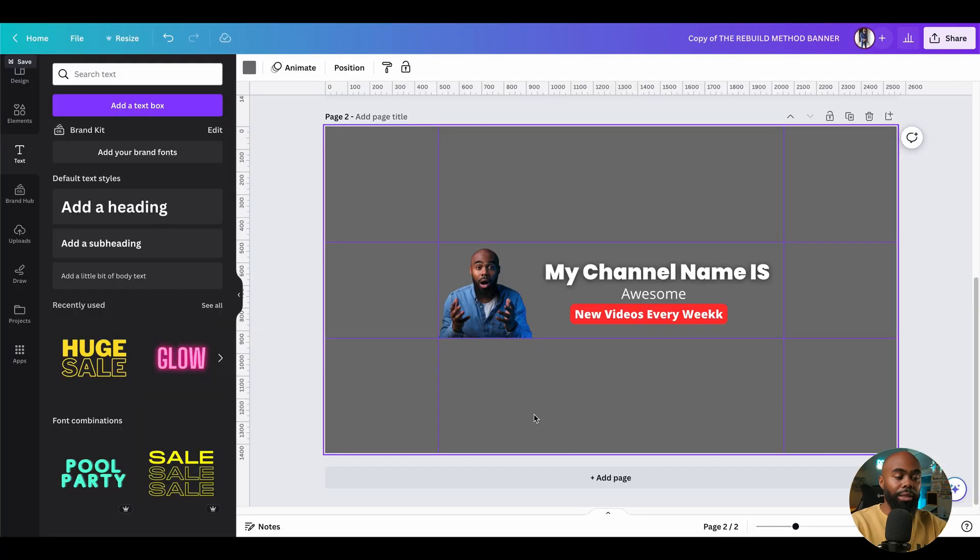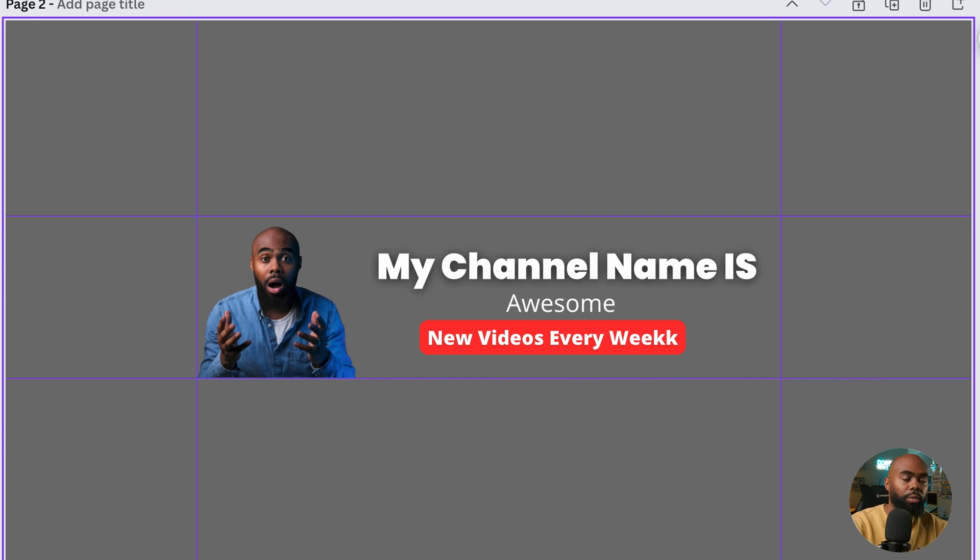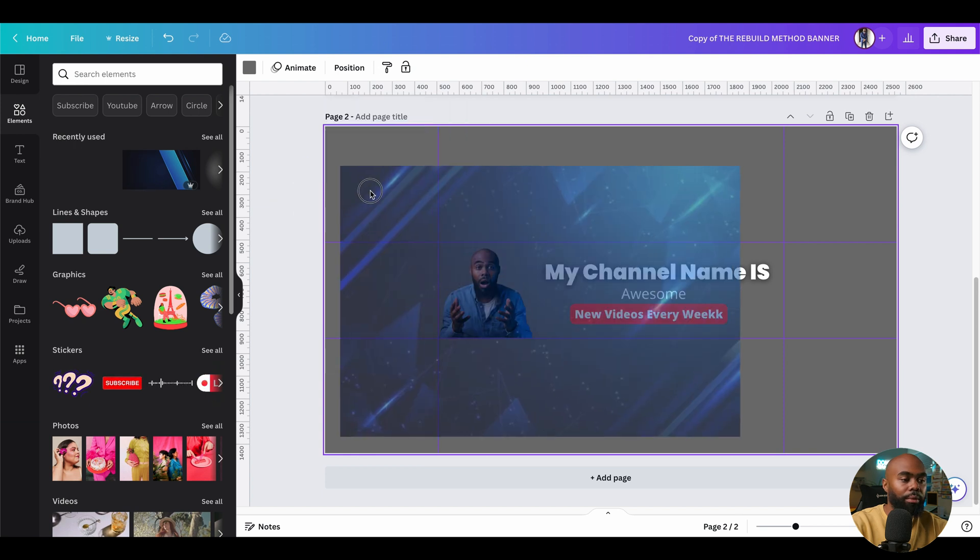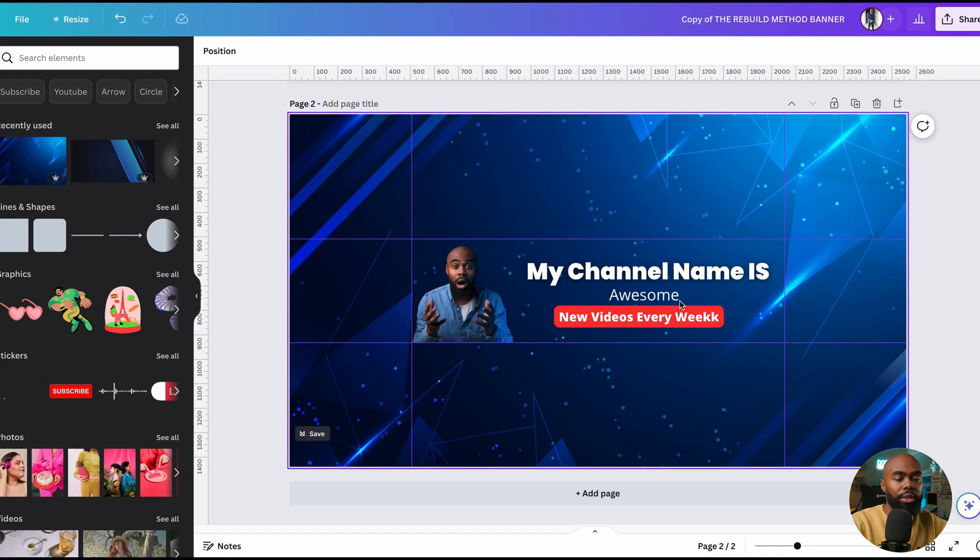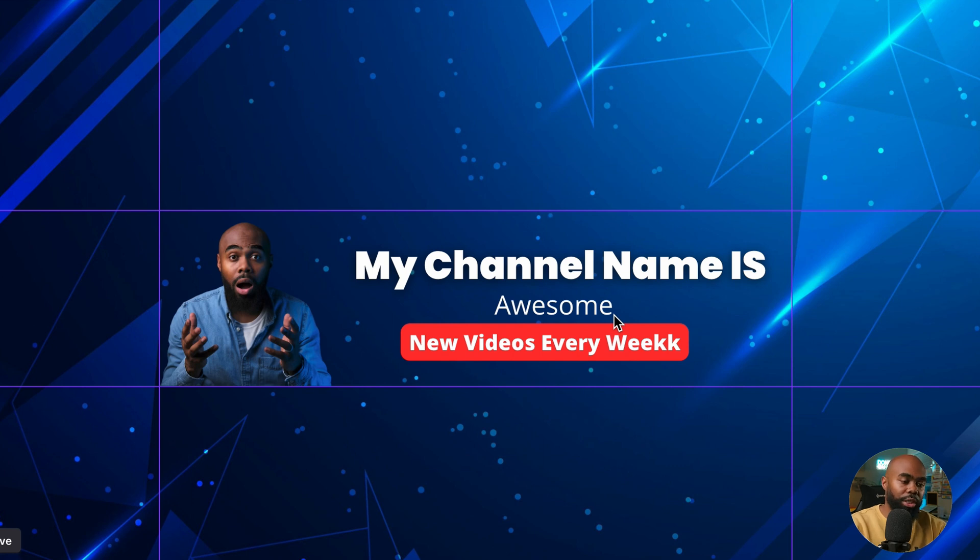All right. So we got the most important parts of our banner within the safe area. At this point, I'll go ahead and change the background to something that fits with my brand. For the sake of time, I've already picked one out. And voila. As you can see, I got a nice background. I got the most important information within the safe area.